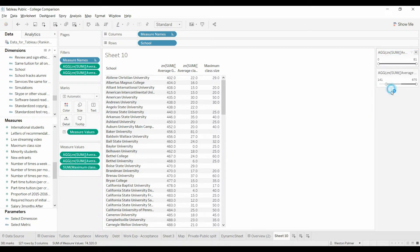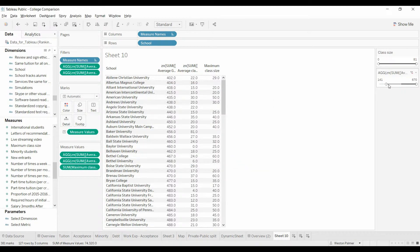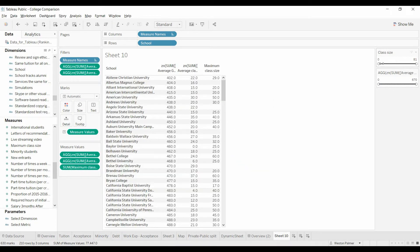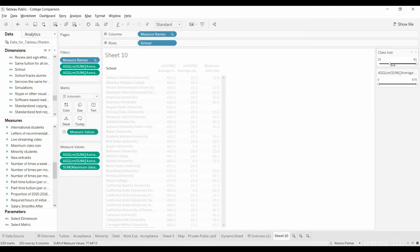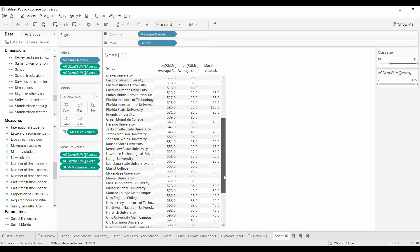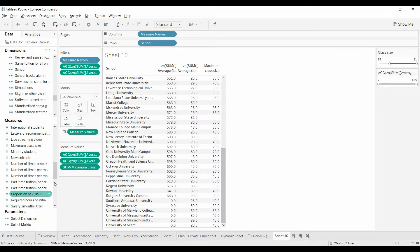Let's change the title — we'll just call this 'class size.' It was changing the wrong value. So now when I scroll through here you'll see nothing less than 25.